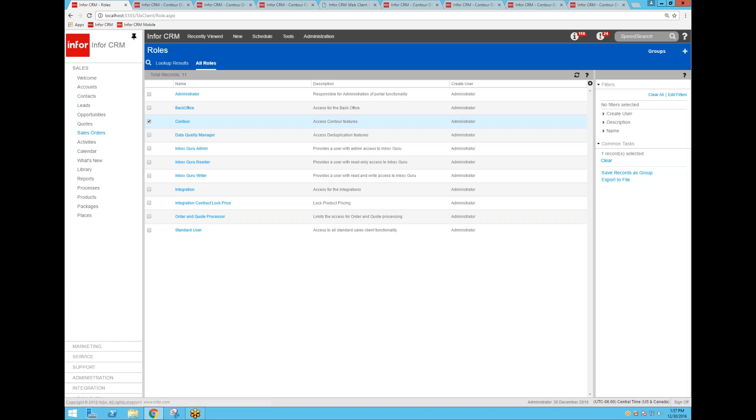So that concludes our demonstration of the new Contour searching, driving directions, geocoding functionality. It's no cost to anybody that's on a maintenance plan with Infor CRM, and at least on 8.3 Update 04, you will get this included at no cost. Thanks for watching.